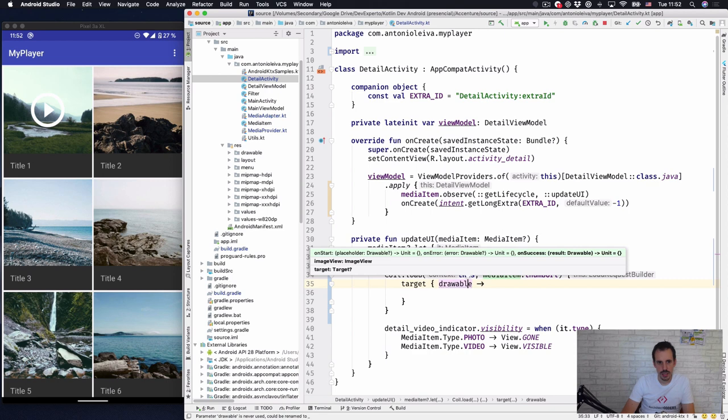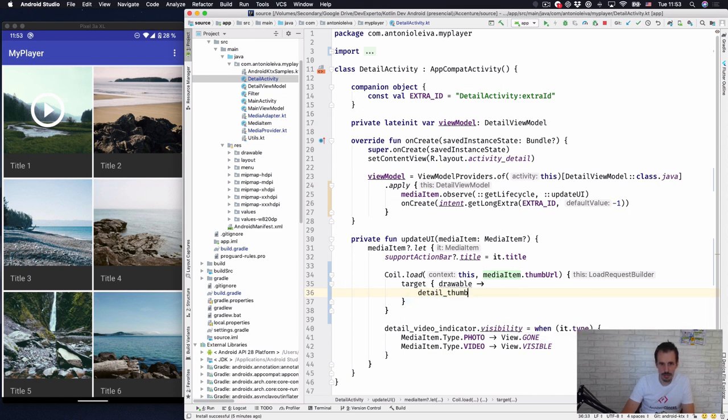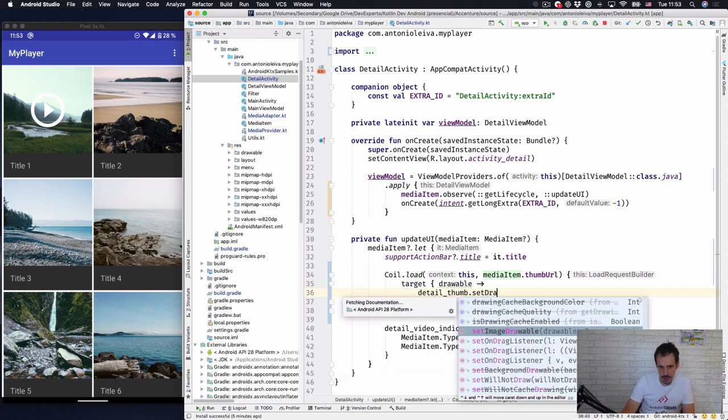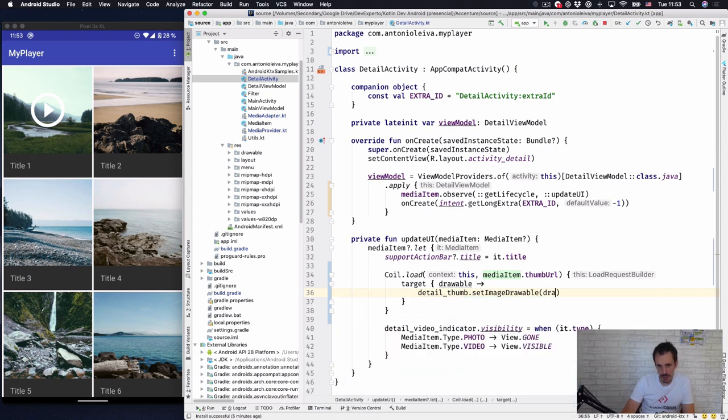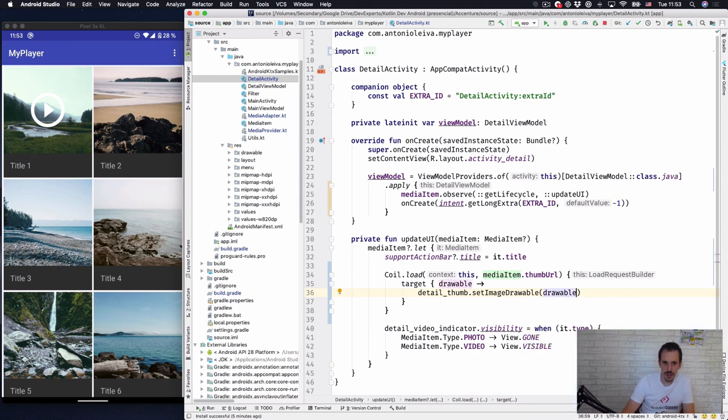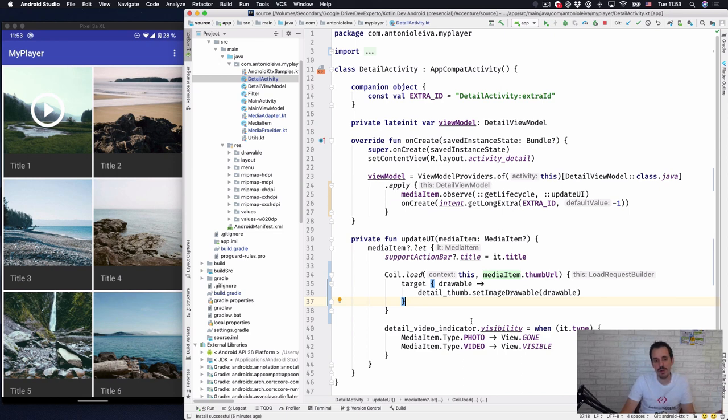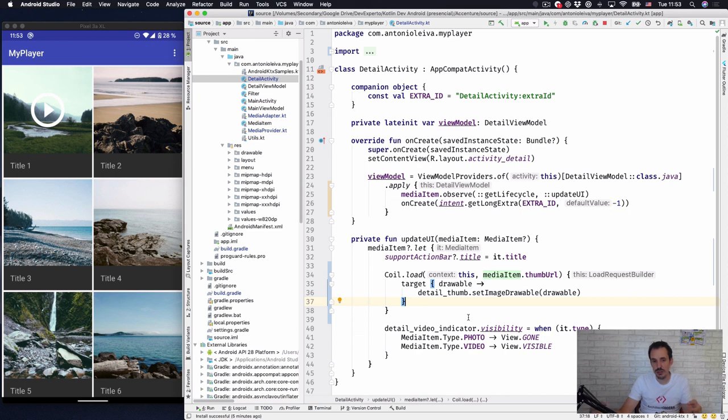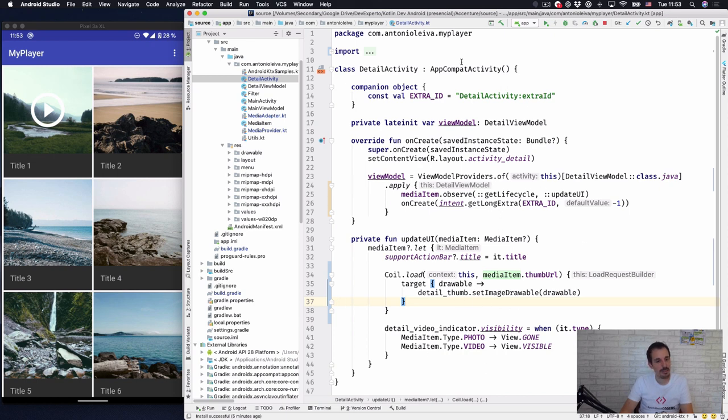And here in the lambda that receives as a last argument we can create a target and the target will receive a drawable. So this drawable is of type drawable and we can use it for instance to load it into the image view detail thumb set image drawable and we can put a drawable here. This is redundant and we wouldn't do this in a normal situation, but for instance you can put it as the background of your activity or use it in another situation where it's not directly loaded into an image view.